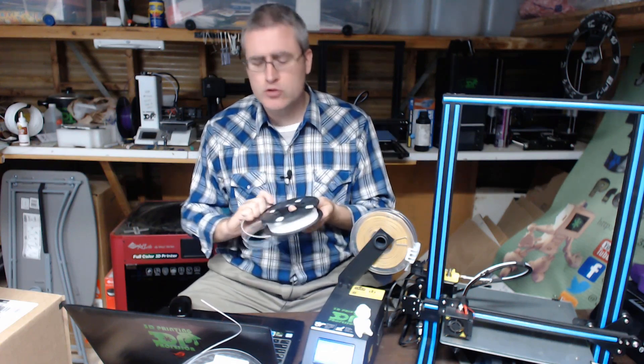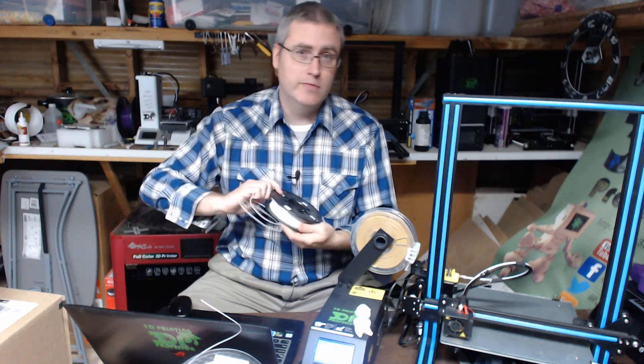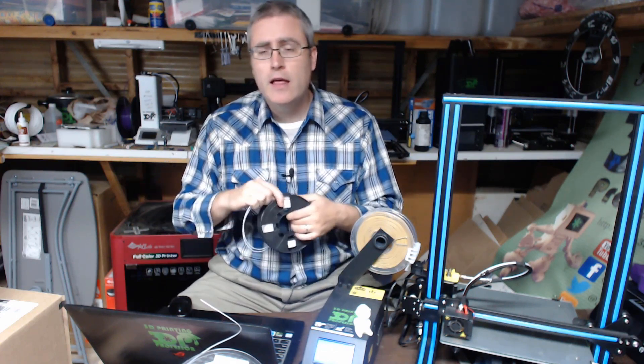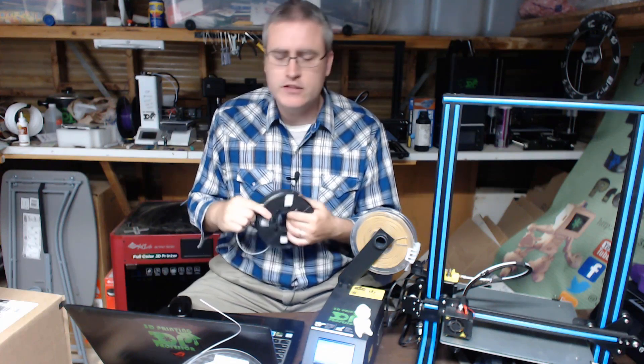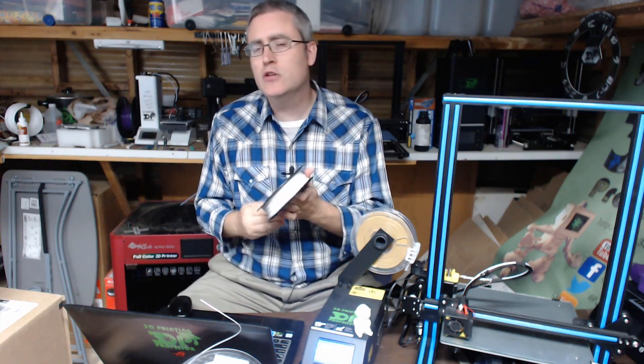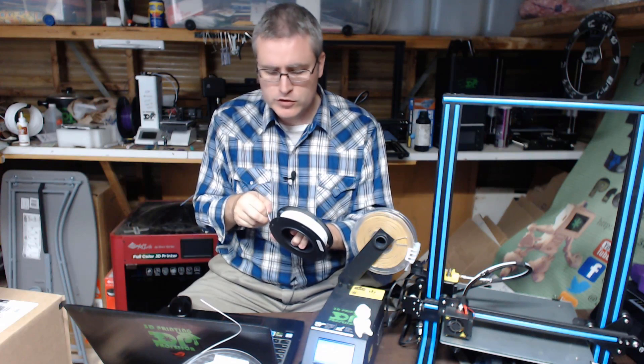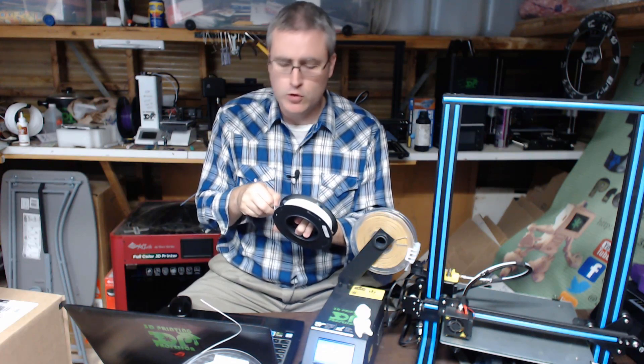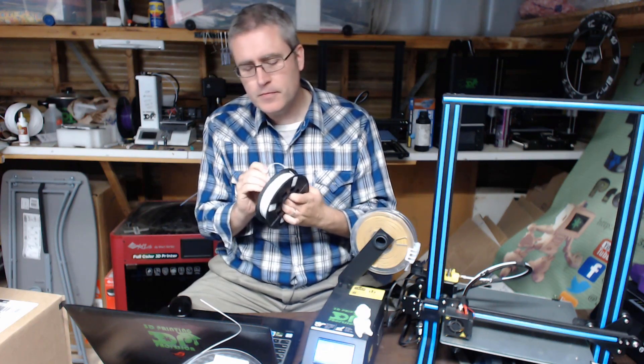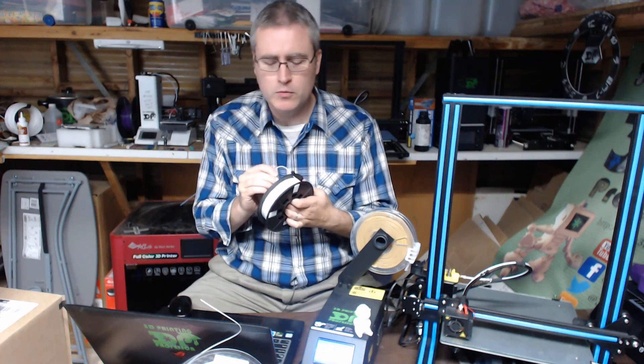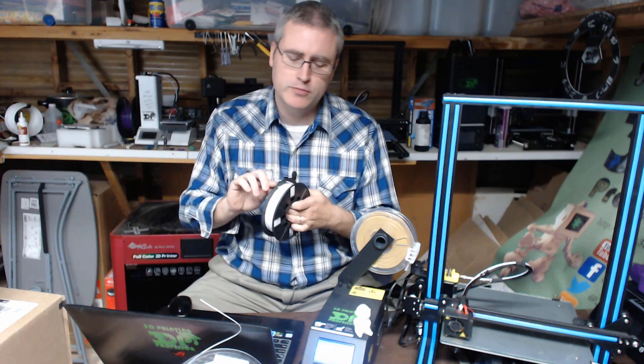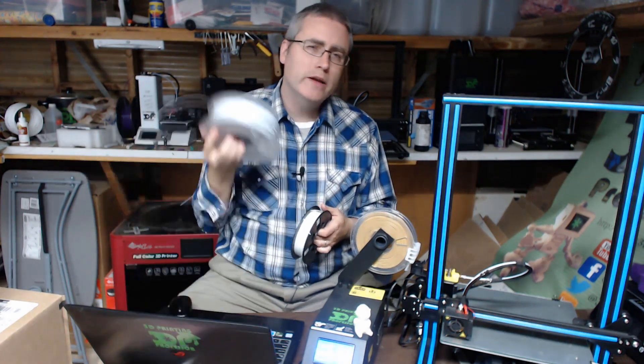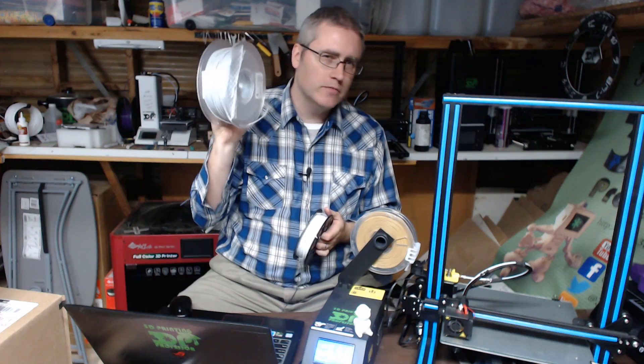It's a win for the manufacturers because they get to save on shipping, and it's a win for the consumer because less waste. You could potentially even buy your first master spool from the manufacturer.